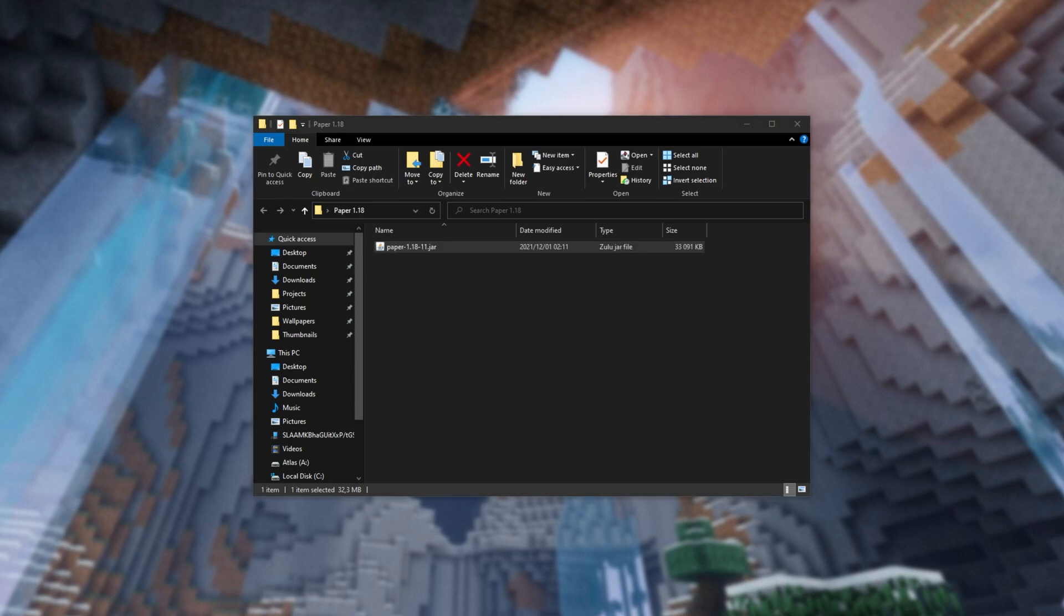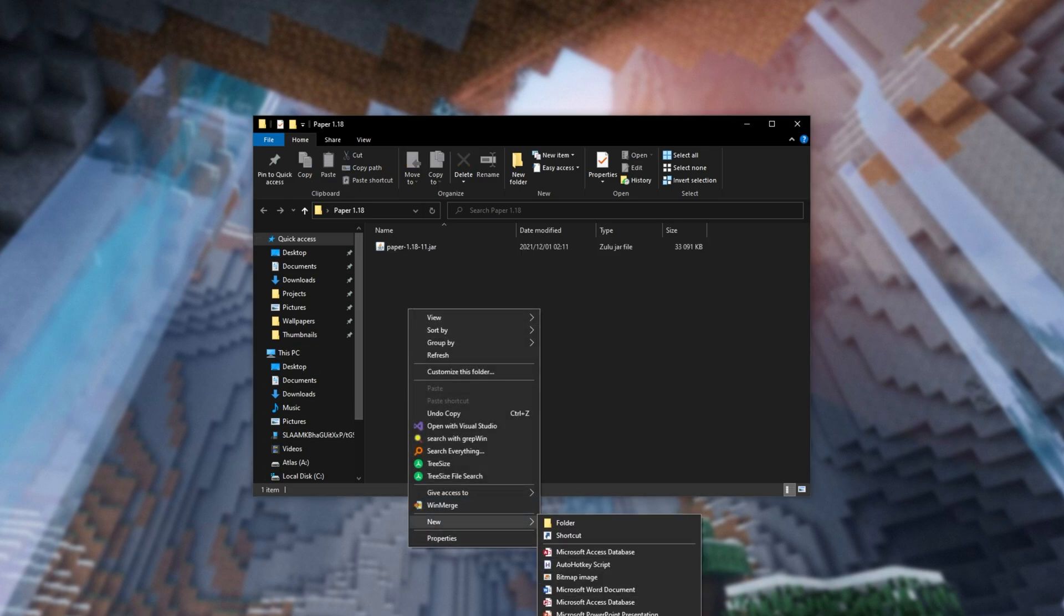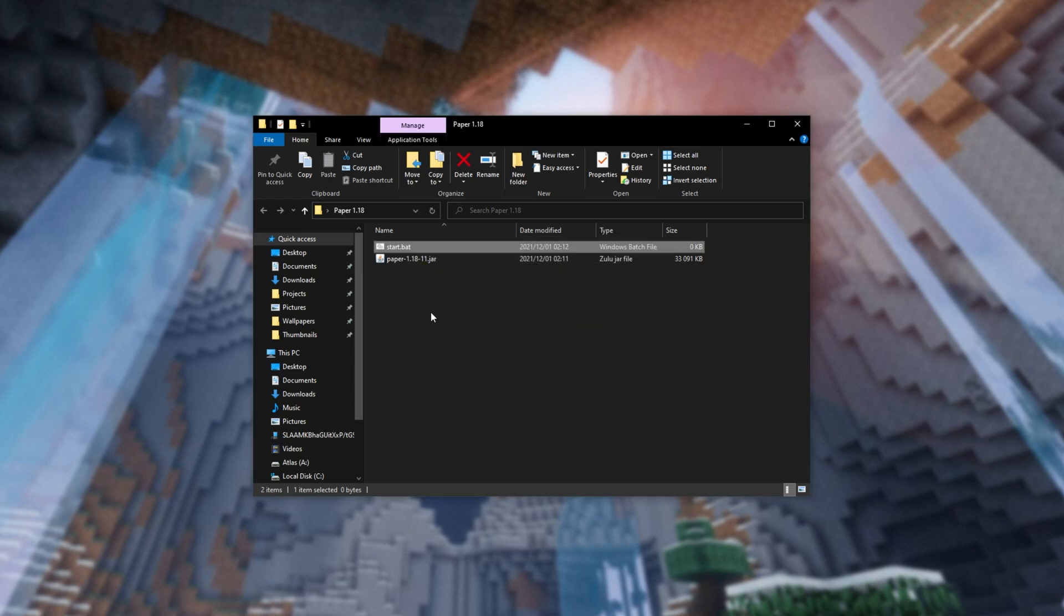At this point, you'll need Java installed and up-to-date, for which you'll find a link in the description down below if you have issues running it using the file we're about to create. Right-click, hover over New, and click Text Document. We'll be renaming this file, including .text, to Start.bat. Then, when you see this prompt, hit Yes or Enter.